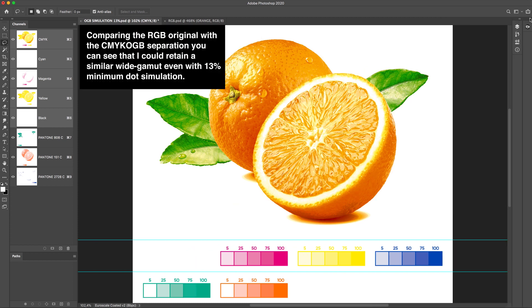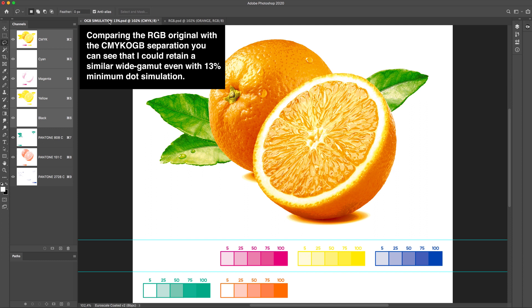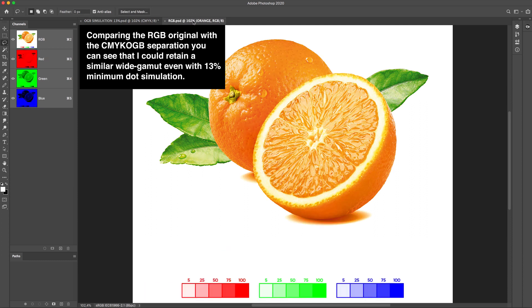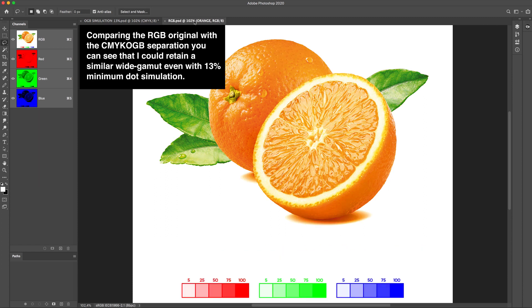Comparing the RGB original with the CMYK-OGB separation, you can see that I could retain a similar wide gamut even with 13% minimum dot simulation.